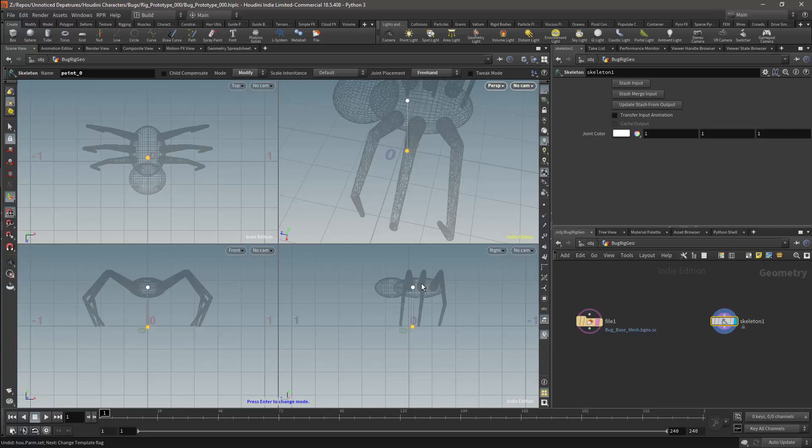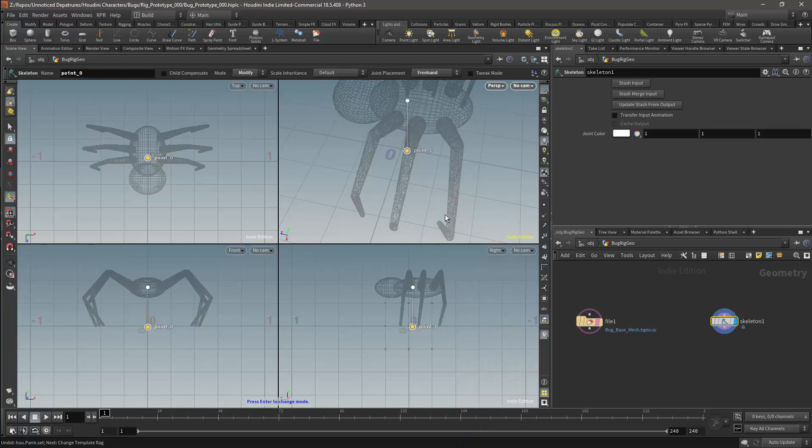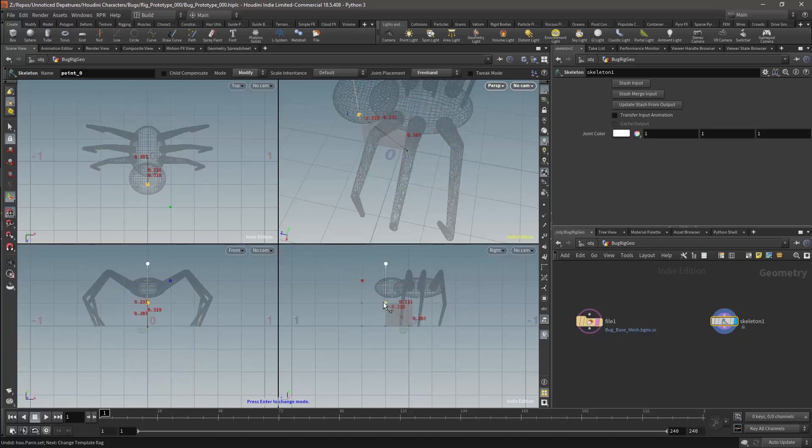So instead, with the point selected, right click in the viewport and you will get this popup menu. The top option should be Show Handle. Using the handles, snapping will behave as you expect it to. I can now snap the bone's root to the origin.